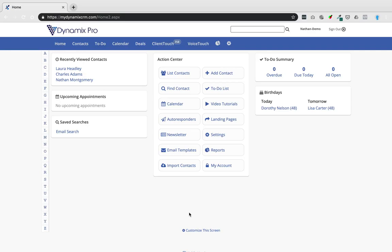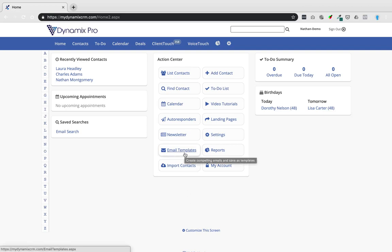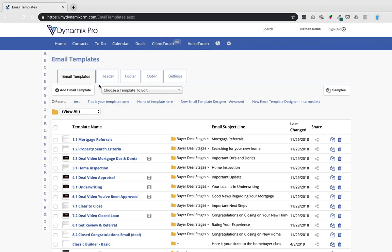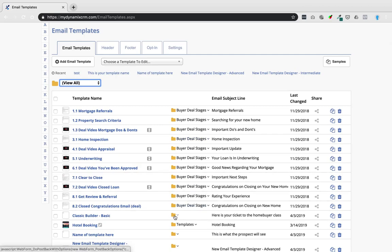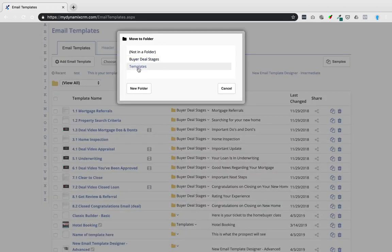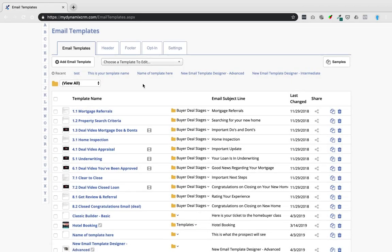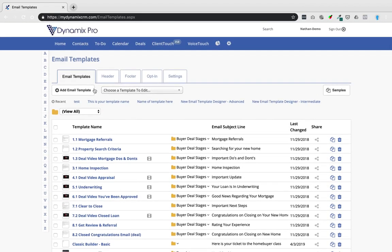This tutorial covers how to use the email content designer and where to find the classic editor. Once you log into Dynamics Pro, go to the action center and scroll down to email templates. There you'll see all your current email templates, which you can sort by folders. To move a template into a folder, click on it and select or create a folder.